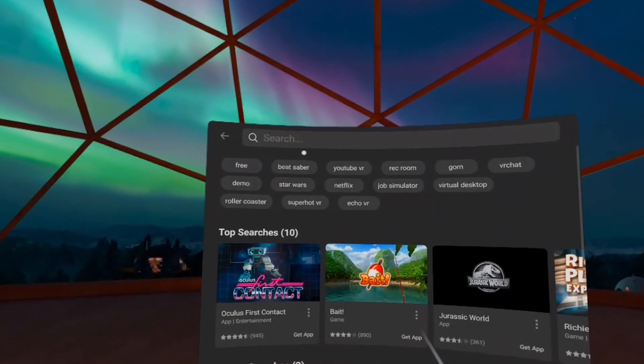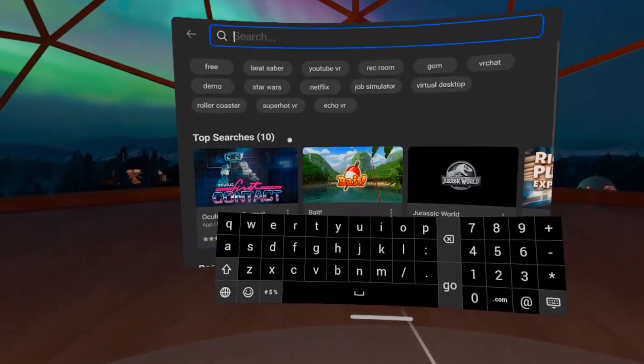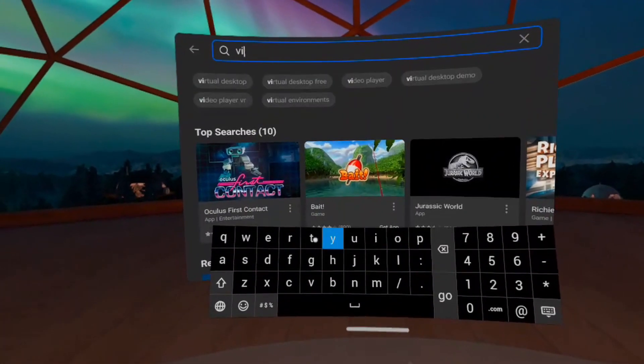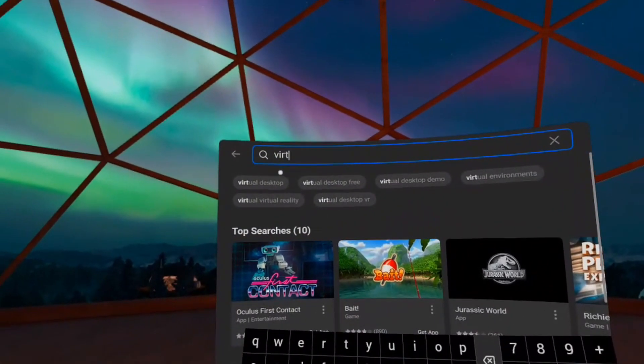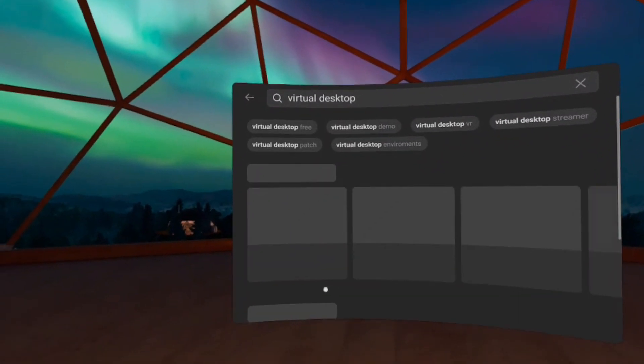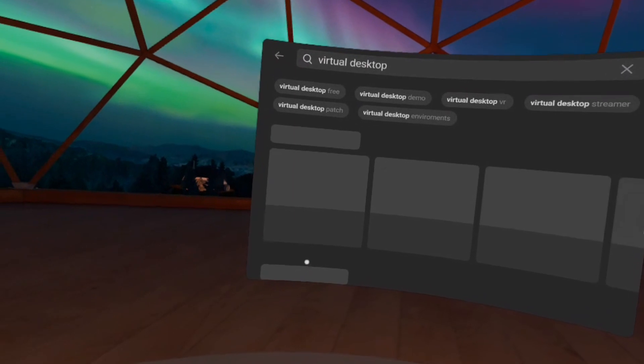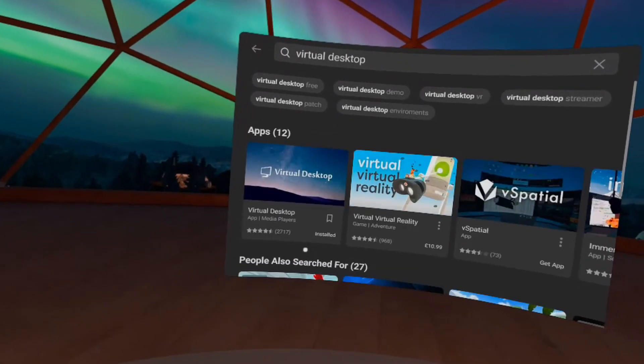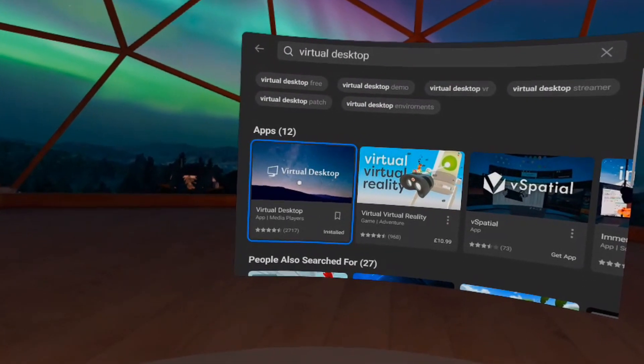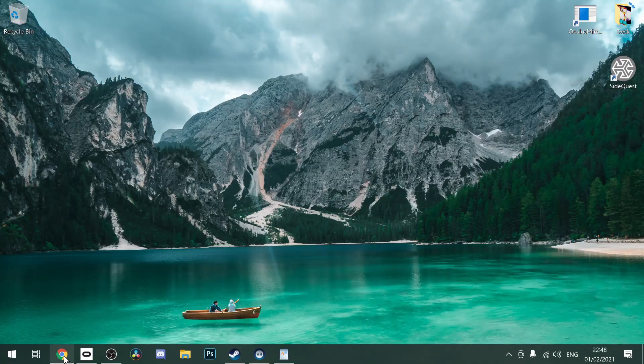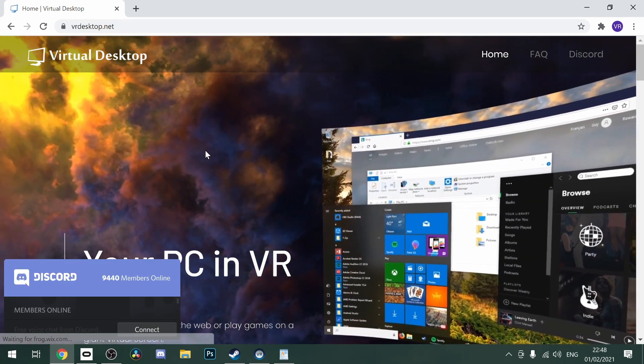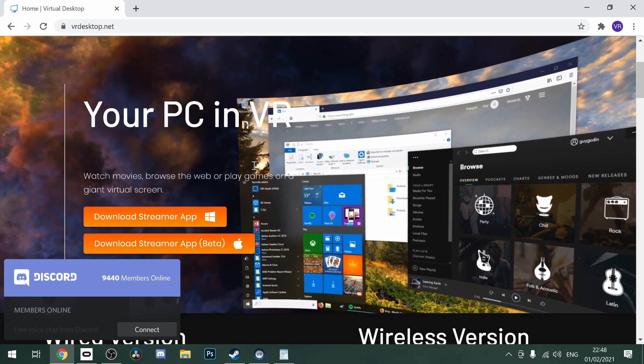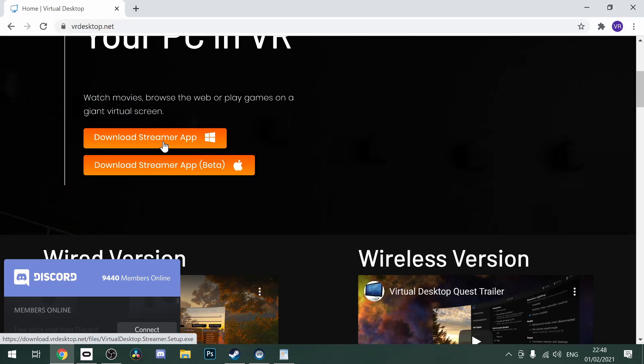So first, what you'll need to do is go to the Quest store and purchase Virtual Desktop. It is around 15 great British pounds, so bear that in mind. Obviously it'll be different in the currency in which you live. But when that downloads, it will install automatically. Then you'll need to go to your PC and go to the link down in the description that goes to vrdesktop.net. You will then have to download the streamer app, and once downloaded, you must install it as normal.